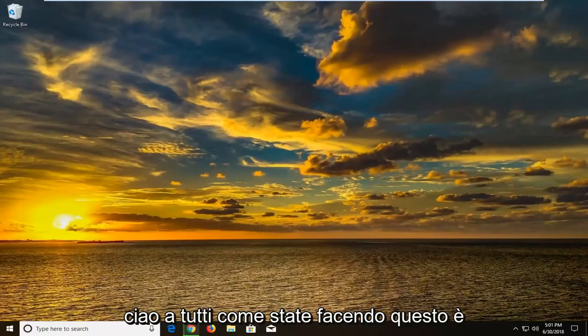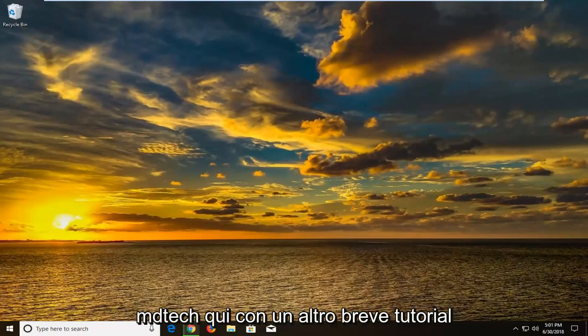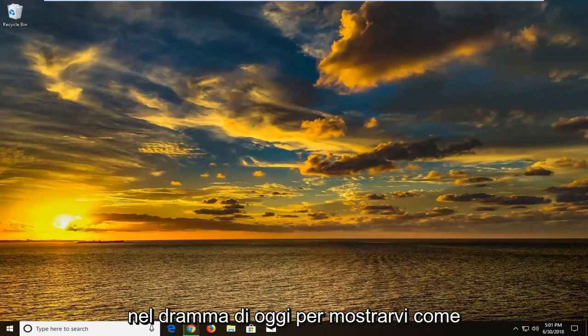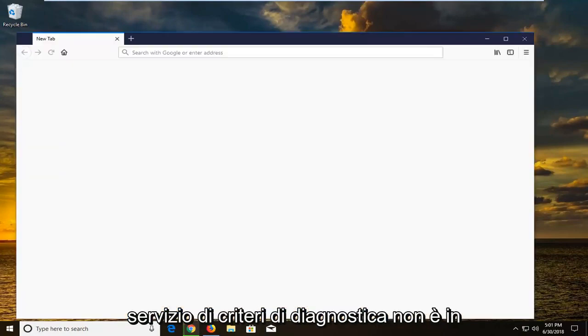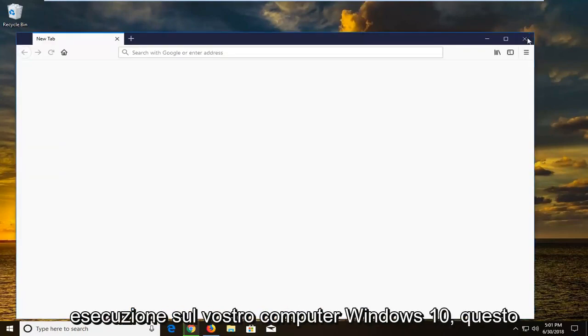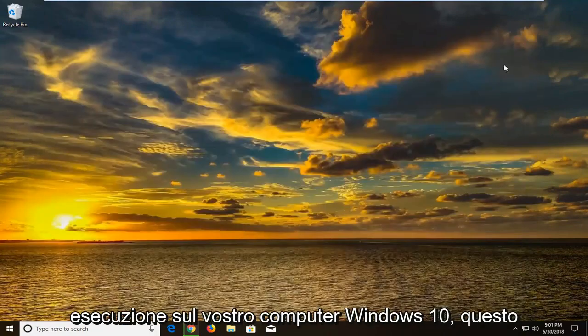Hello everyone, how are you doing? This is MD Tech here with another quick tutorial. In today's tutorial I'm going to show you guys how to hopefully resolve if you're getting a diagnostics policy service is not running on your Windows 10 computer.